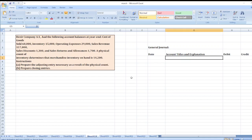Hey guys, the question is: Hezir Company A.S. had the following account balances at year-end: Cost of Goods Sold $60,000, Inventory $15,000, Operating Expenses $29,000, Sales Revenue $117,000, Sales Discounts $1,300, and Sales Returns and Allowances $1,700. A physical count of inventory determines that merchandise inventory on hand is $14,200. First, prepare the adjusting entry necessary as a result of the physical count.